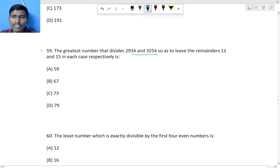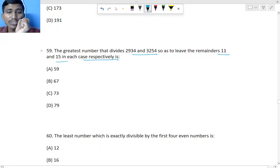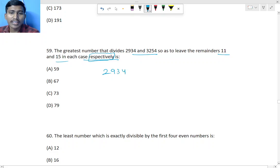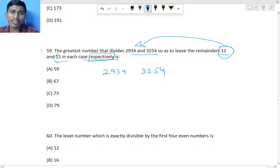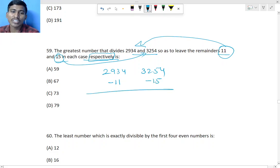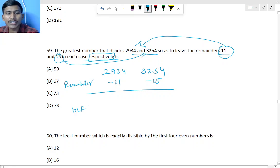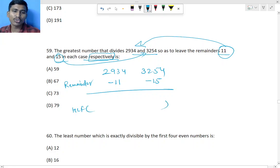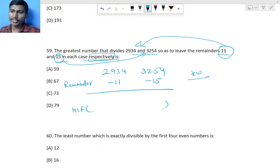For Q59, 'respectively' means the remainders 11 and 15 correspond to the first and second numbers separately. Subtract 11 from the first number and 15 from the second number, then find the HCF of the results. Do this as homework. Everyone must practice all the questions.